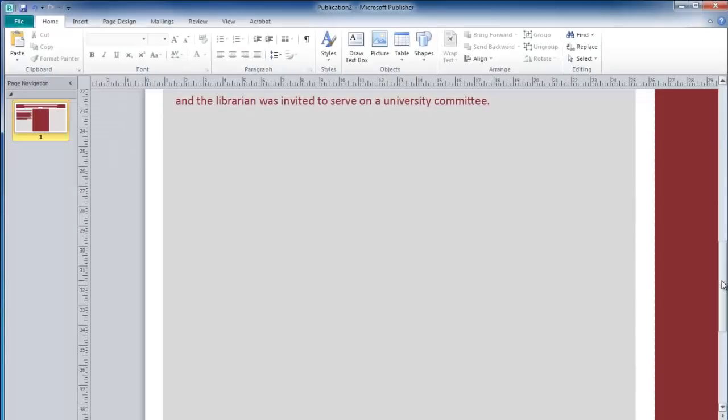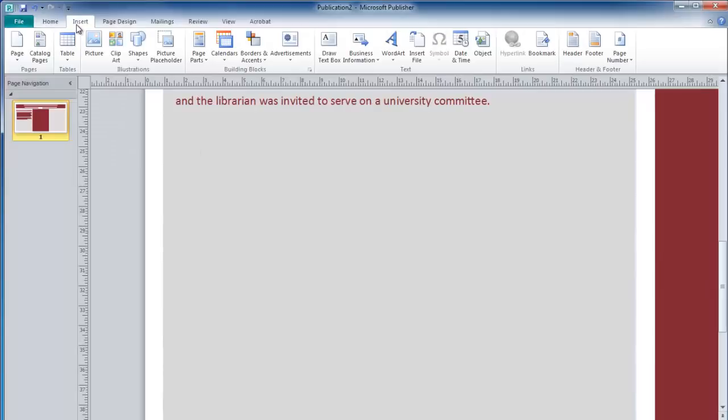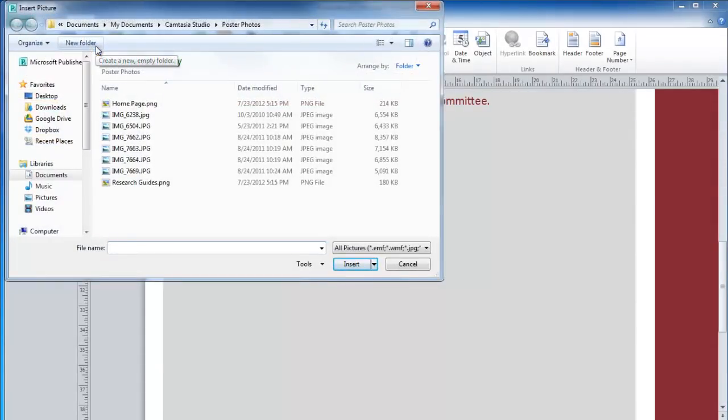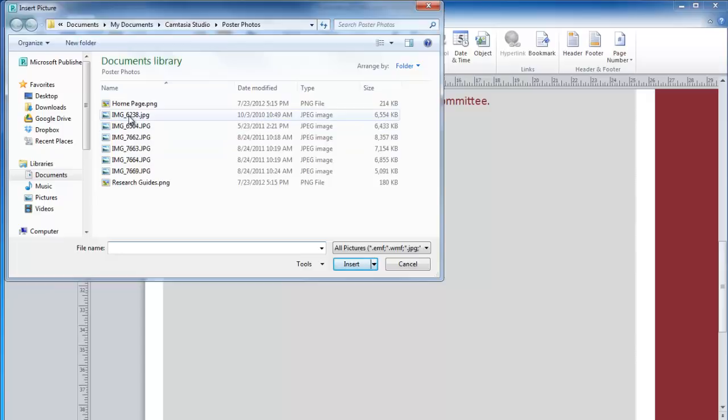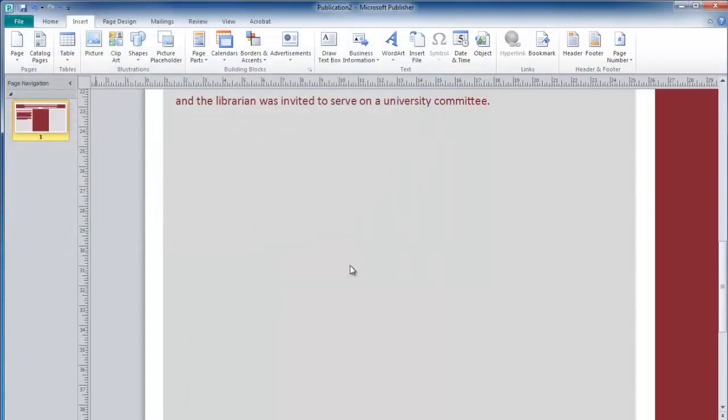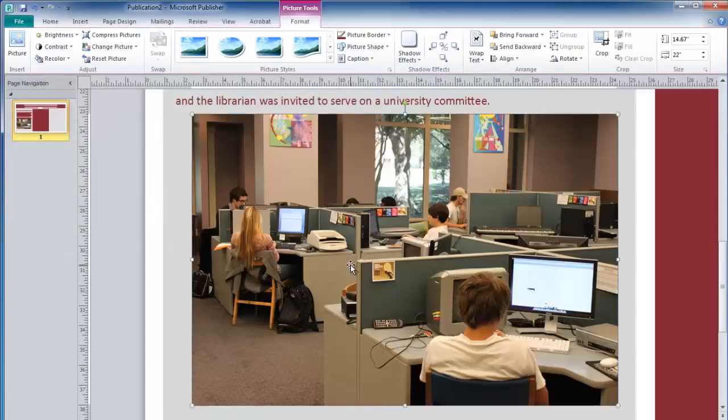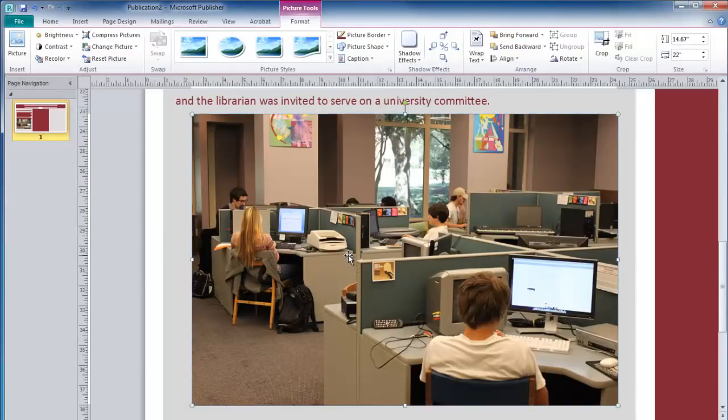To insert an image, move to the Insert tab and select Picture. Browse to the folder that contains your image, select it, and click Insert.